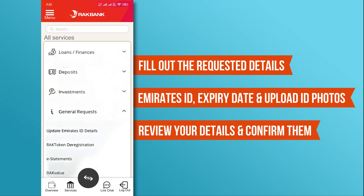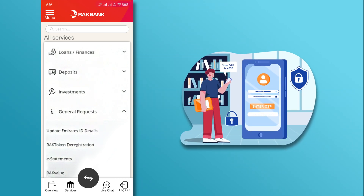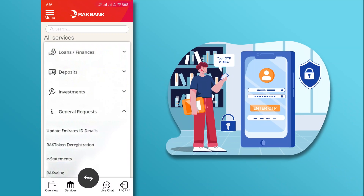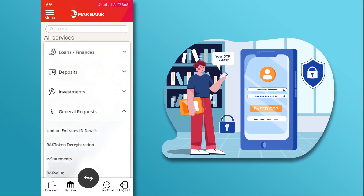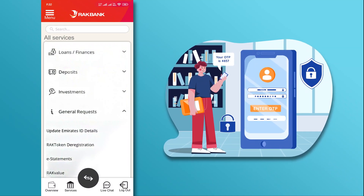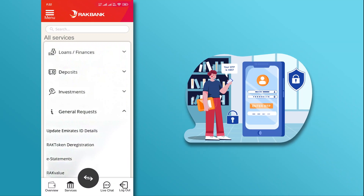Lastly, review your details and confirm them. You will receive an OTP message on your registered mobile number. Enter it in the provided fields and submit your request.